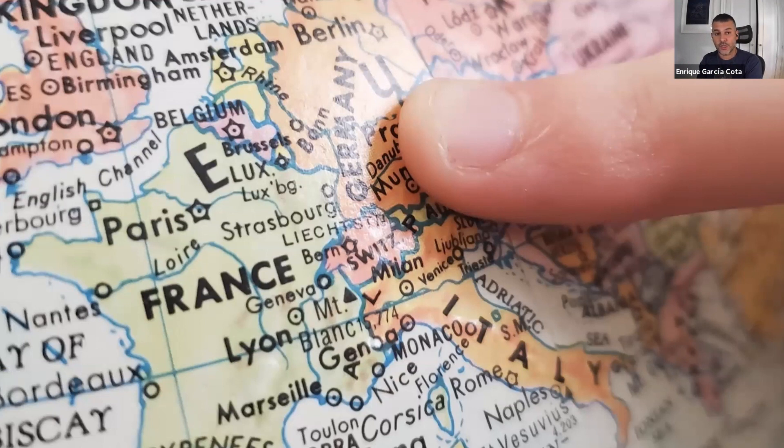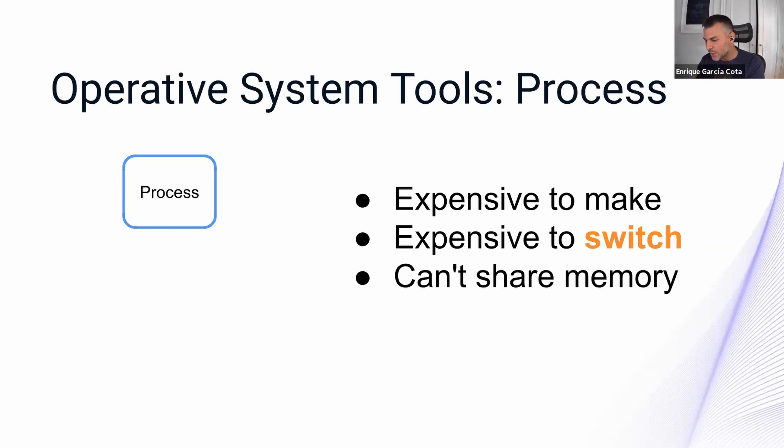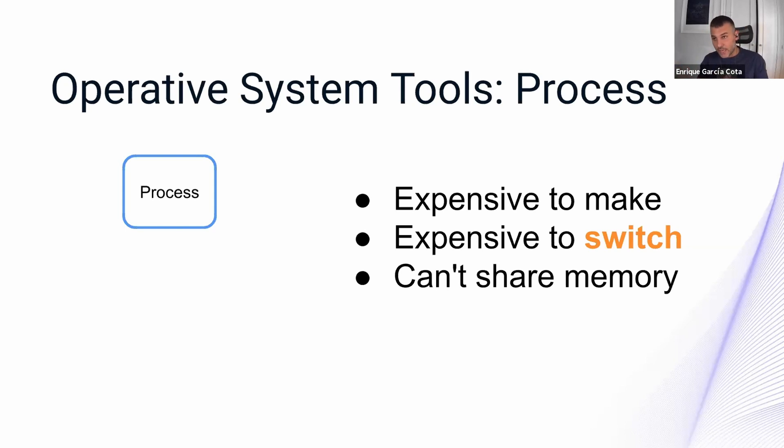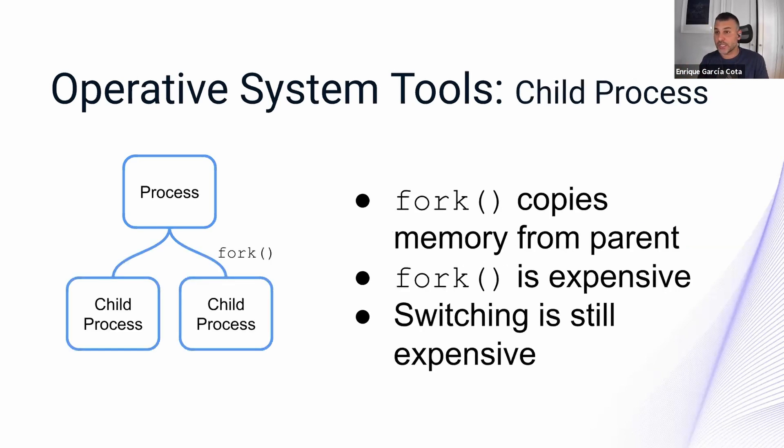In a modern operative system, the largest unit of execution is called a process. They are expensive to make, they are expensive to switch over to when you have several cores or you can do multitasking, and they cannot share memory with each other. They can, however, have children, child processes.